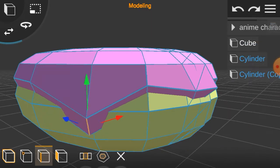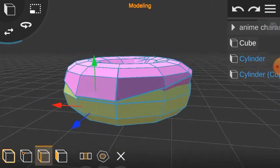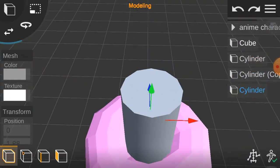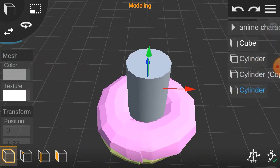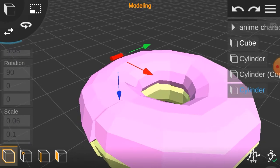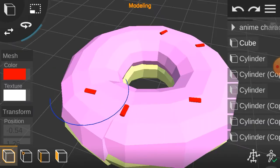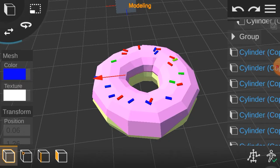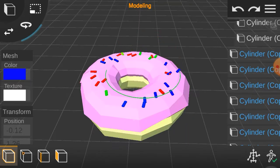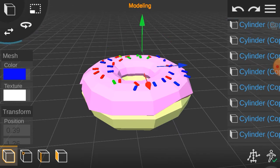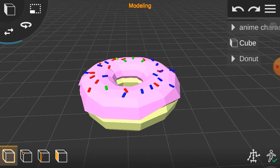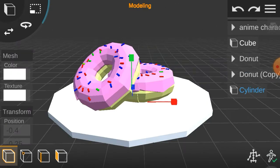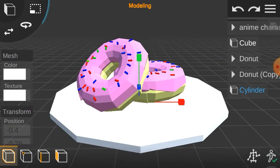Now add some sprinkles by adding another cylinder, scaling and positioning it, coloring them with random colors. Duplicate, duplicate, duplicate. There, it's finished. It's goddamn horrible. Now make a scene by adding some other models.